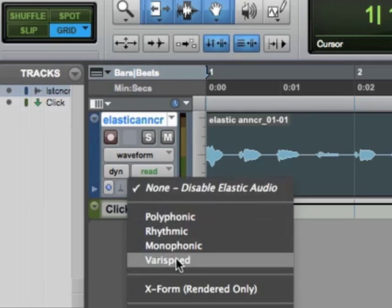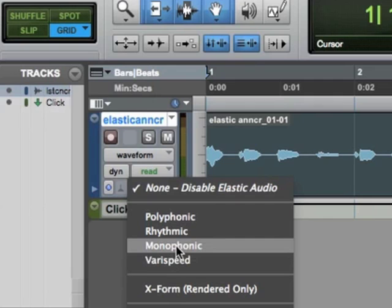Varispeed, let me work from the bottom here. Varispeed is the old sort of turntable, rocking the tape across the tape heads kind of sound. So we use that rarely. Monophonic is, if you're unfamiliar with music, if a flute were playing the same note all the time, that's monophonic or any kind of typical horn instrument that's only going to play one note at a time. So flute, trumpet, sax, monophonic instruments.